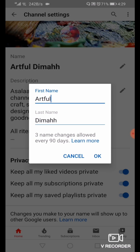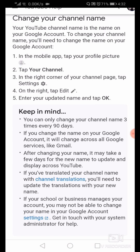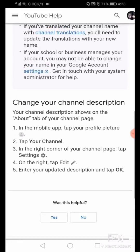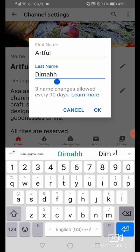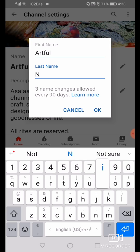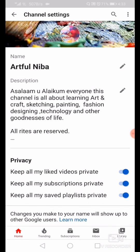Here you can see the first name is Artful and the second name is Dima. I'm going to change Dima to my nickname Neva. There are also some tips shown here about how to change your channel name and what to keep in mind. Let's change the name — I'll type Neva. The new name is Artful Neva. Now let's press OK. The channel name is now changed to Artful Neva.